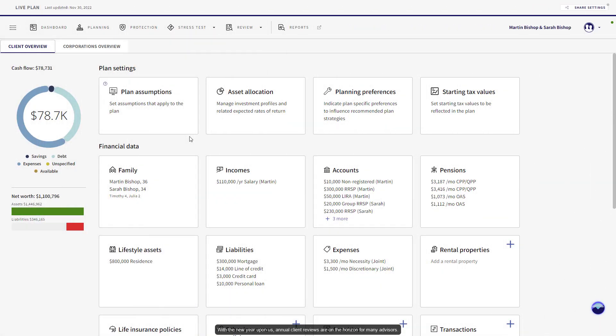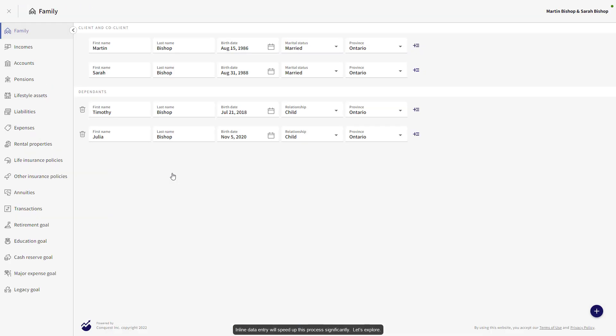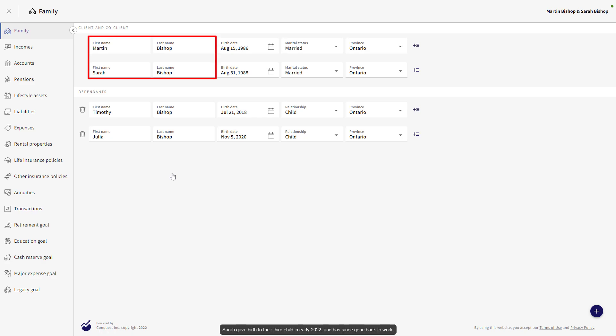With the new year upon us, annual client reviews are on the horizon for many advisors. Inline Data Entry will speed up this process significantly. Let's explore. We've just met with our clients Martin and Sarah. Sarah gave birth to their third child in early 2022 and has since gone back to work. Let's start by adding their new child.